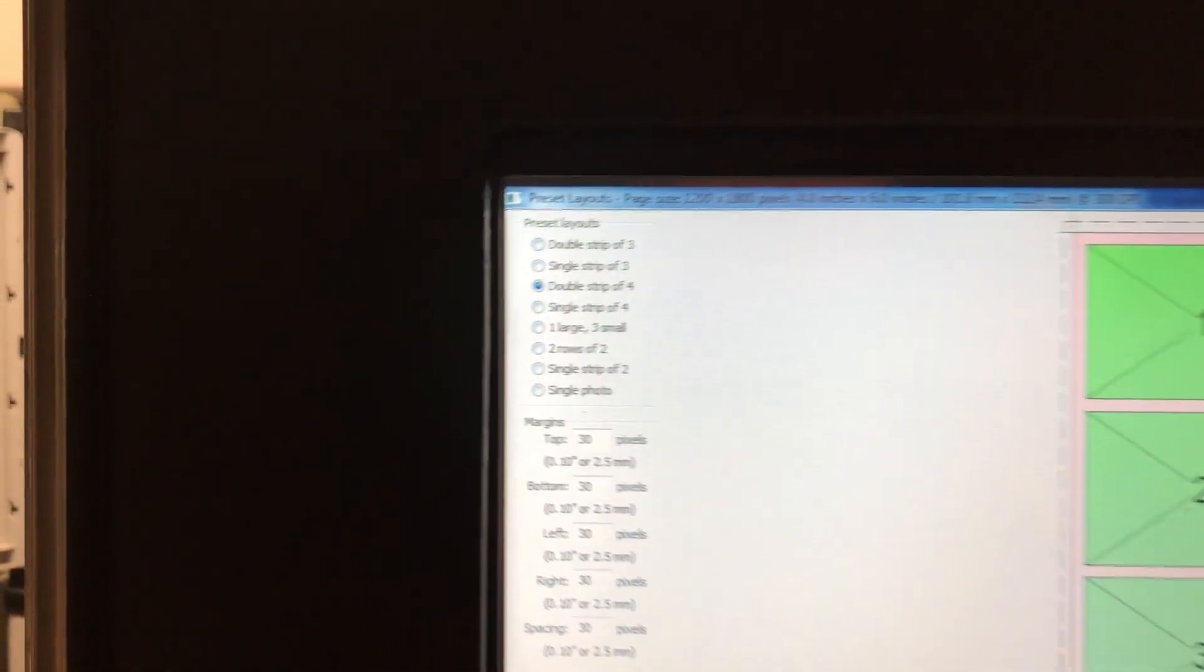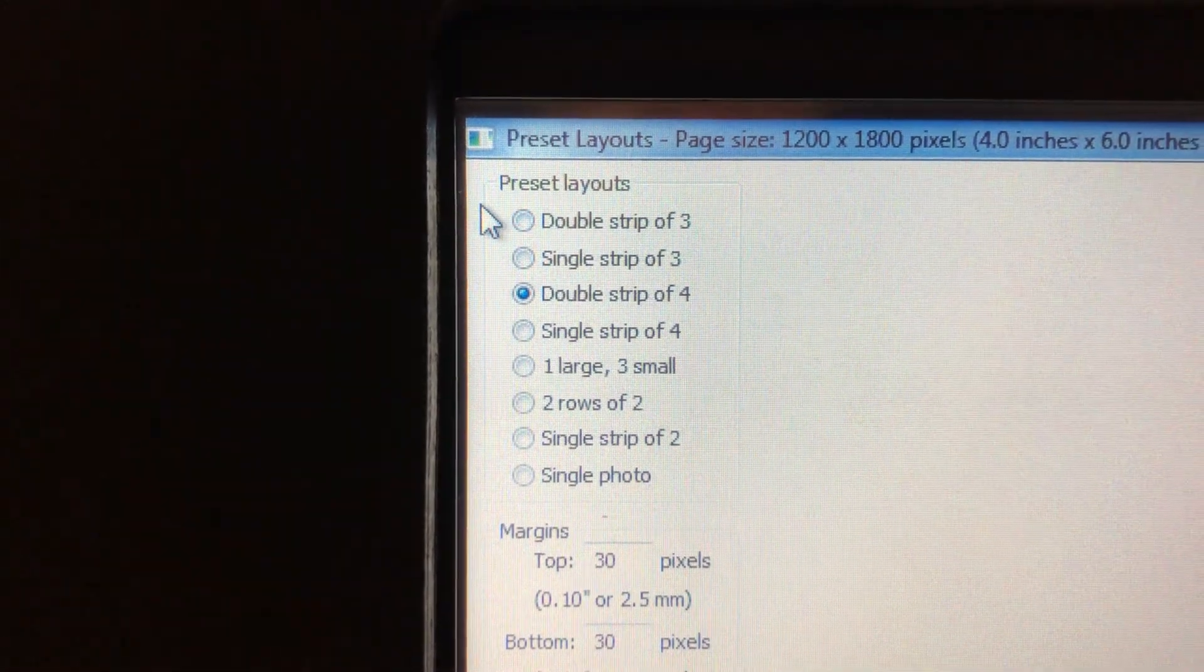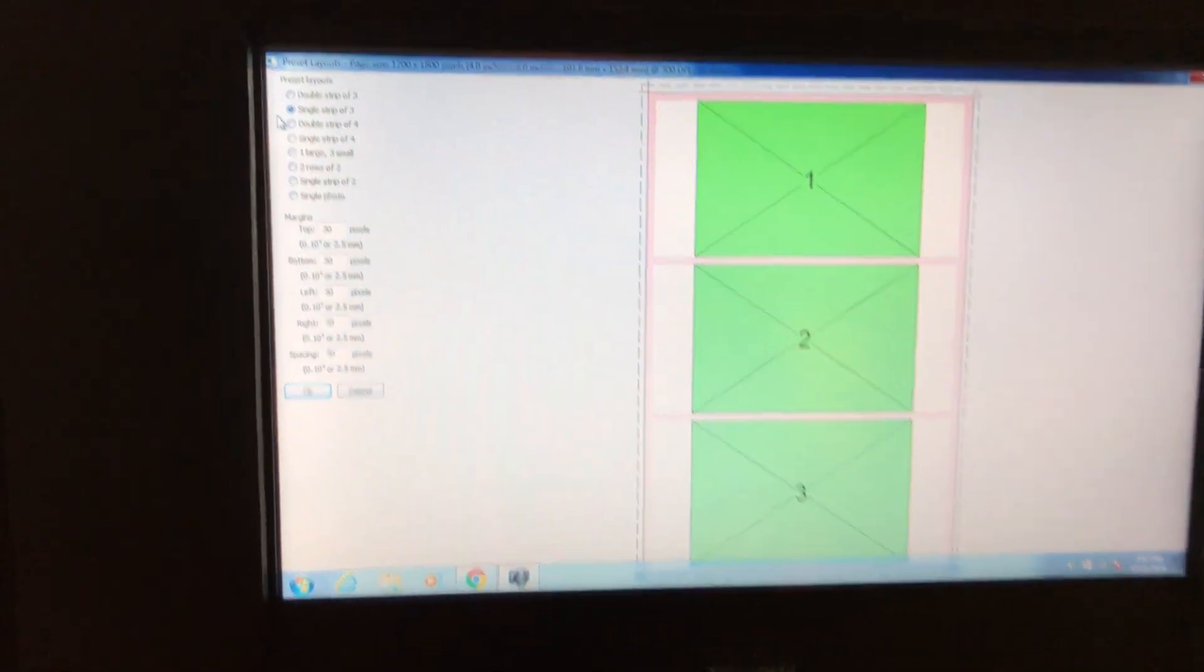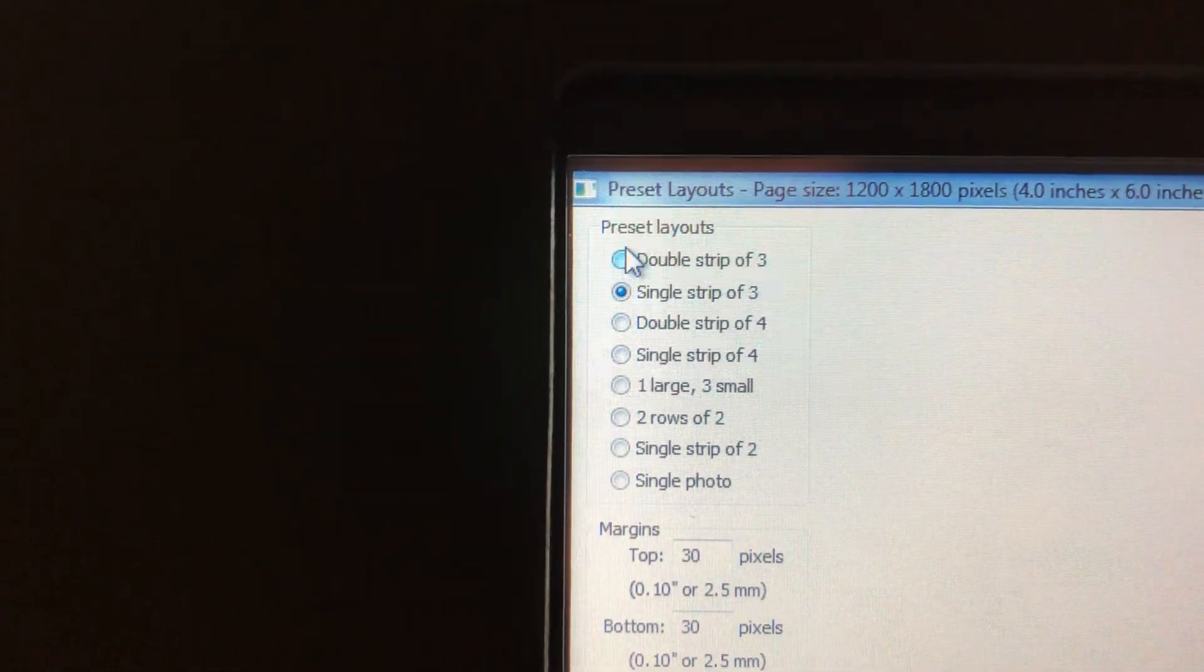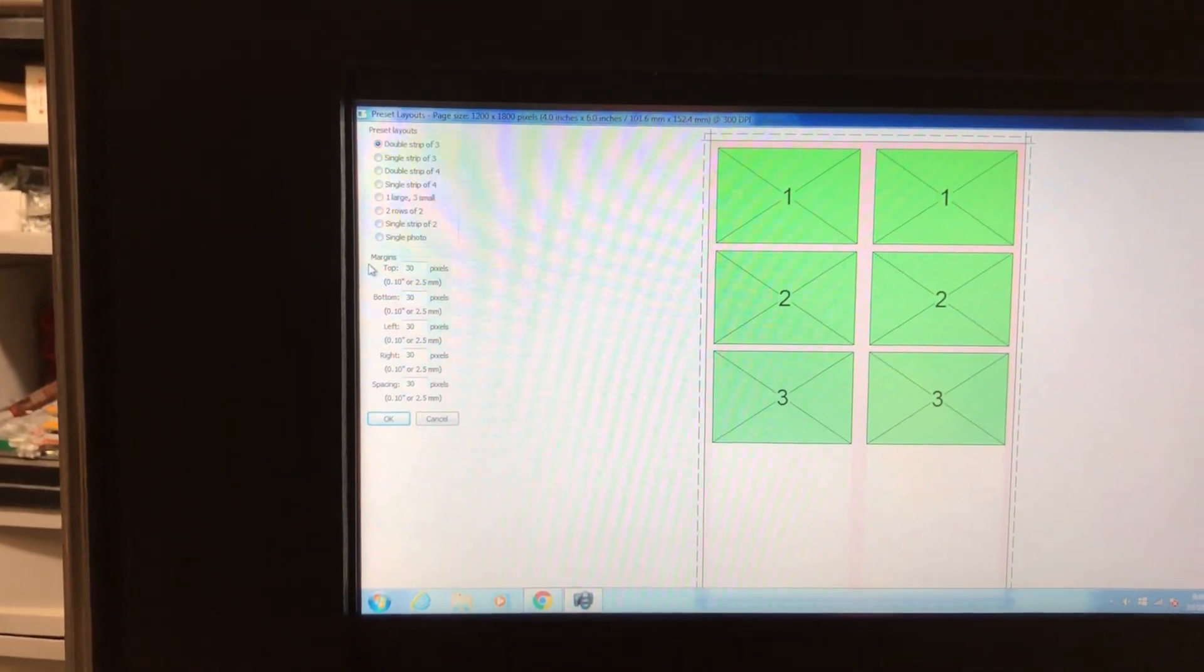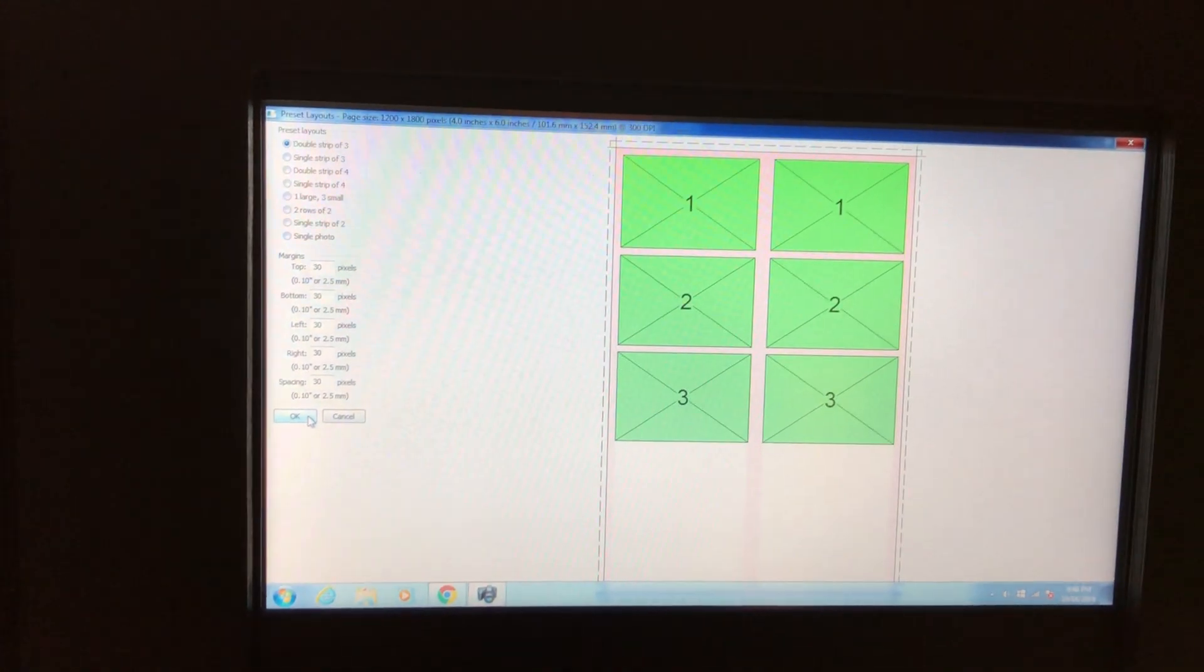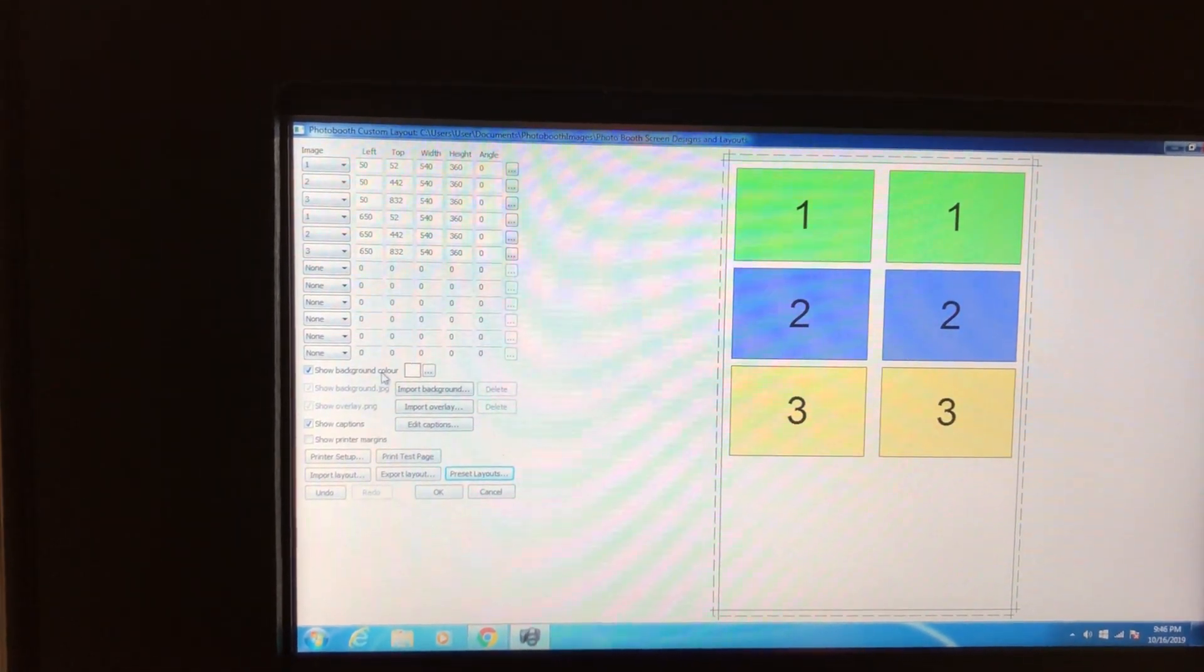Let's come back up here to double strip of three. I'll show you what a single strip looks like. There's a single strip, might be something we would do at some event. Here's the double strip of three, that's what we like, that's what Kirk's clients like. Click on that, click on OK, and here we are with our three up double strip layout.